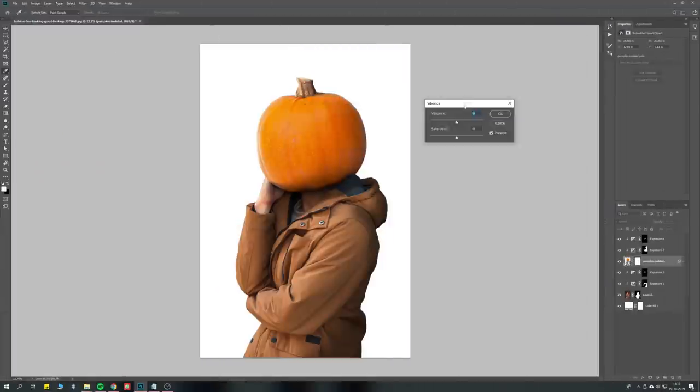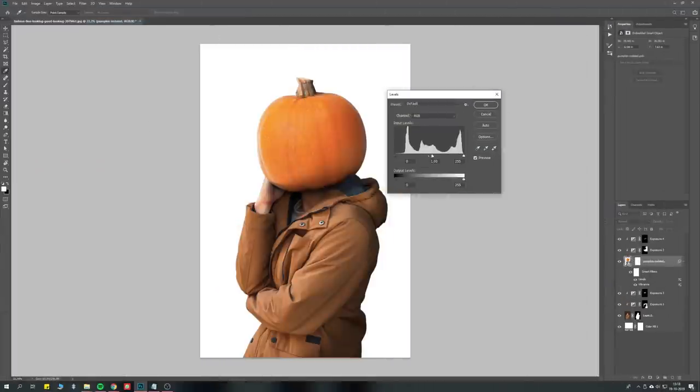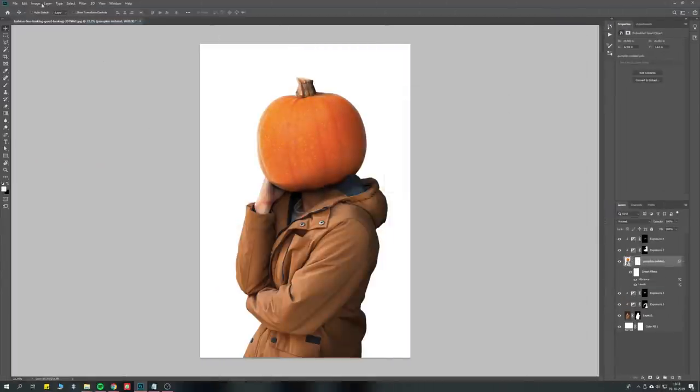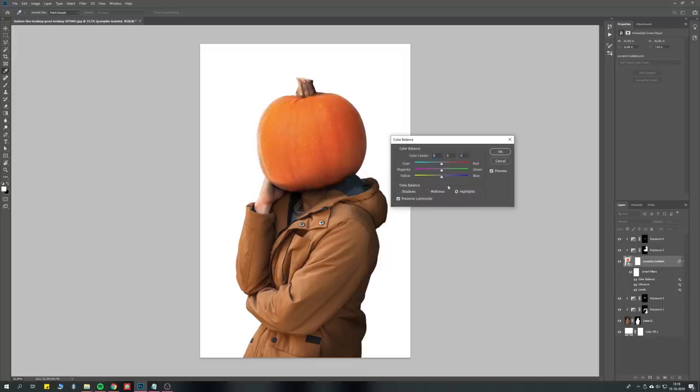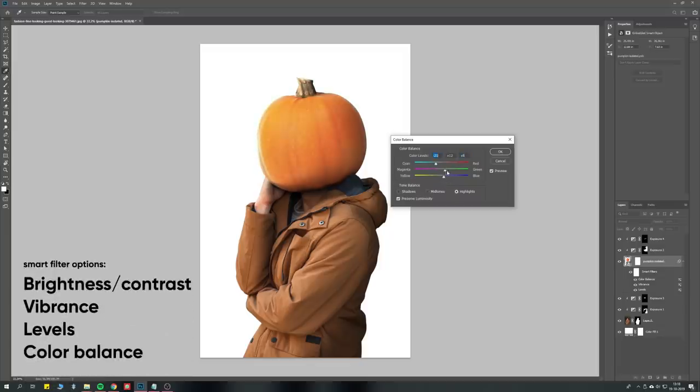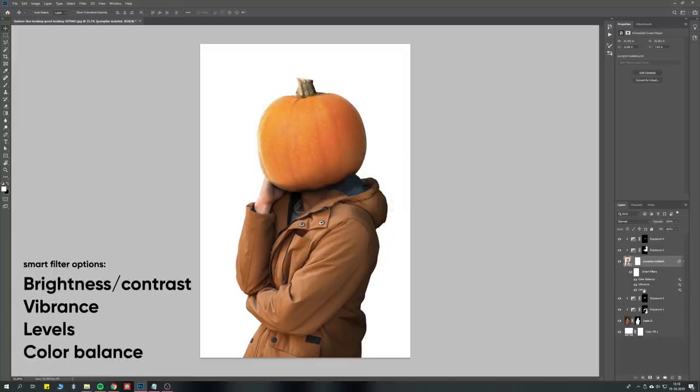The pumpkin looks like shit. To fix the colors and lightness, you can add smart filters like brightness and contrast, vibrance, levels, and color balance.